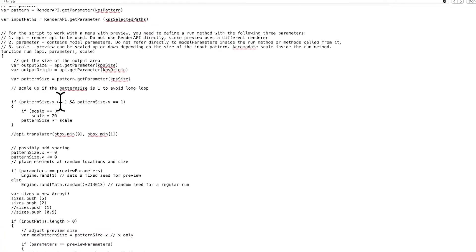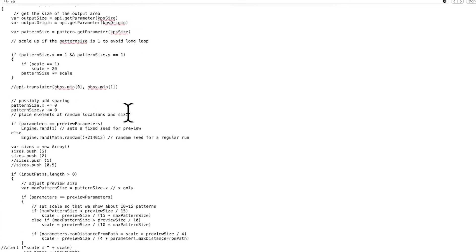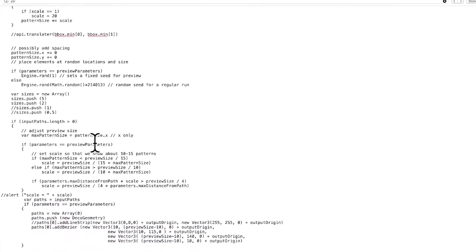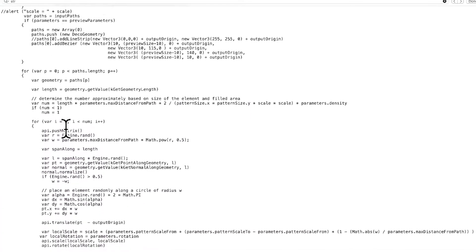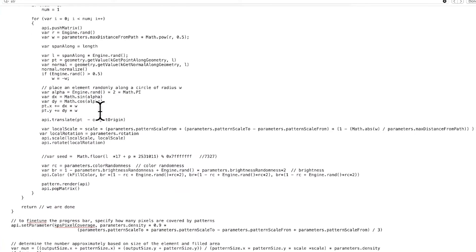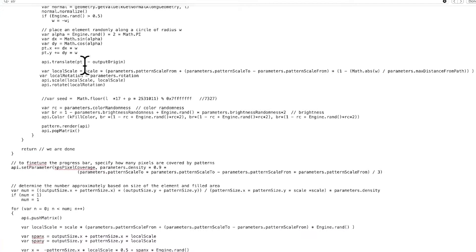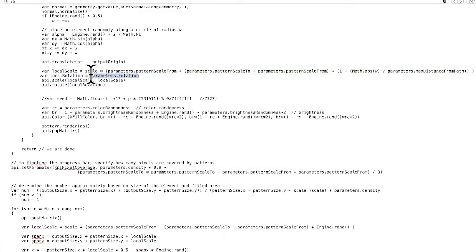Most of the code you do not have to touch at all — pattern size, maximum pattern size, all that stuff you can completely ignore. What you need to find is down near 'api.scale'. Just beneath it there's an if-statement for the rotation. If it says 'if apply rotation, then rotate, do a randomization' — just remove that bit of code and replace it with 'api.rotate', then a local variable. I've created a local variable 'local_rotation' set to 'parameters.rotation', which is the parameter name I defined at the top.